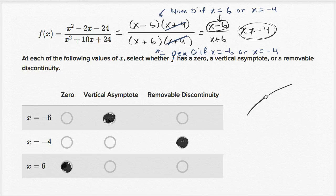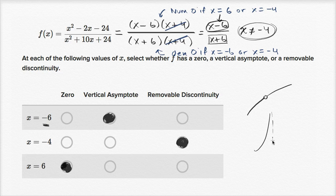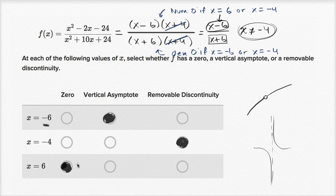It's called a vertical asymptote because as you approach negative six — from values smaller or larger than negative six — the denominator becomes either a very small positive number or a very small negative number, approaching zero from above or below. When you divide by that, you get very large positive or very large negative values. So your graph does something like this — it either shoots up or down on either side of the vertical asymptote.